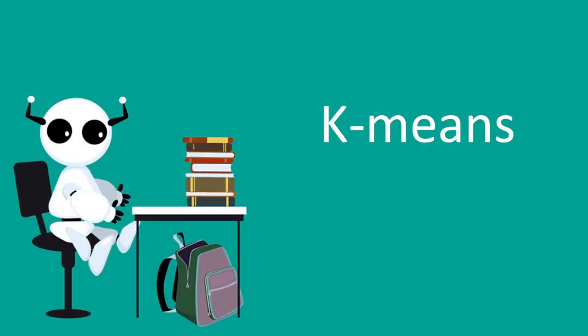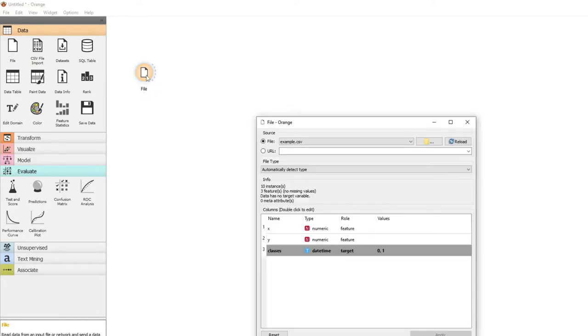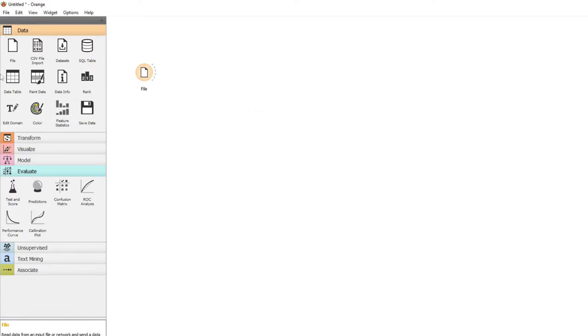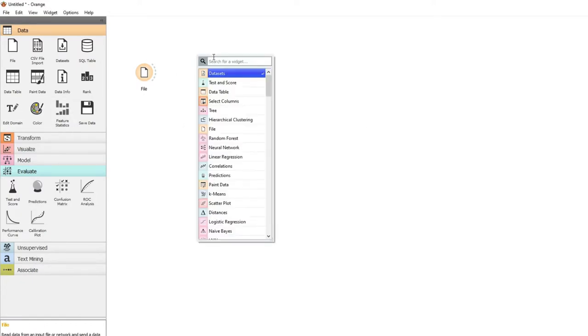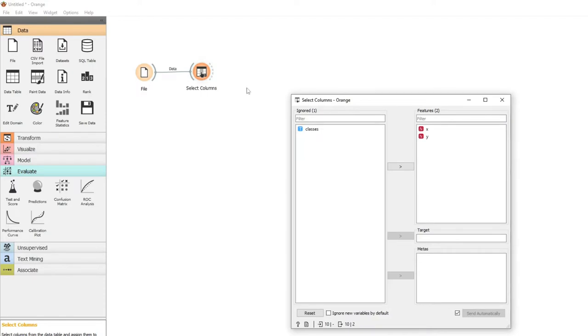Let's start off with k-means. We're going to start off with data we've used before. You're going to use the example CSV file. Now if we look at our columns, select columns and join the data. We can see we've got x and y but classes we're not going to use as a target variable. We're just going to use x and y.